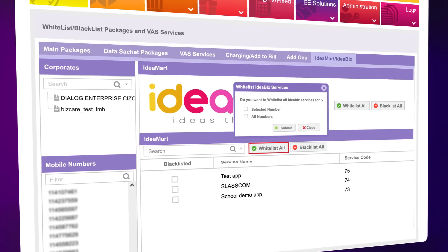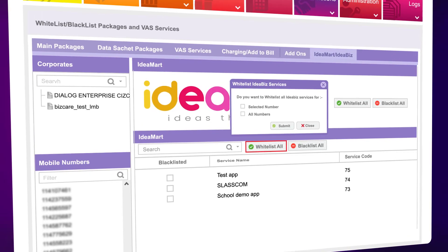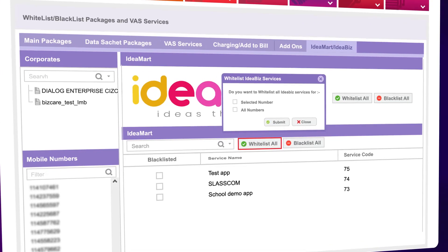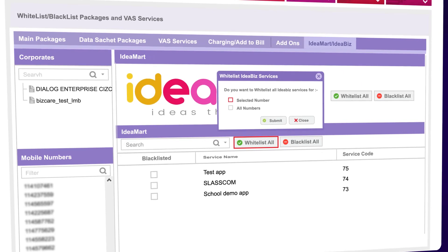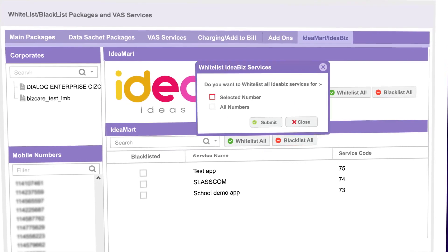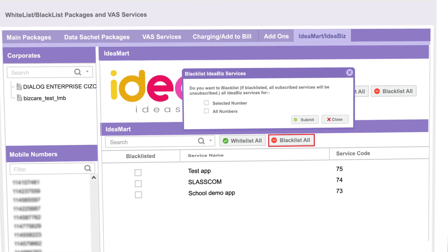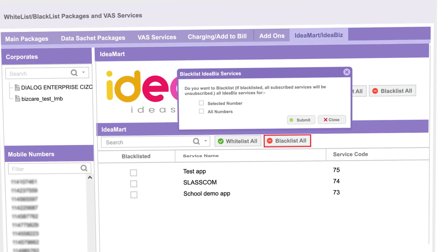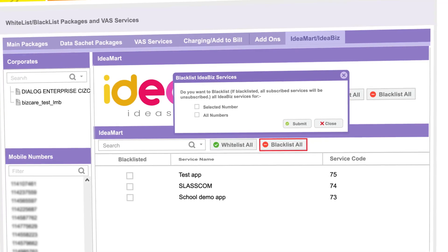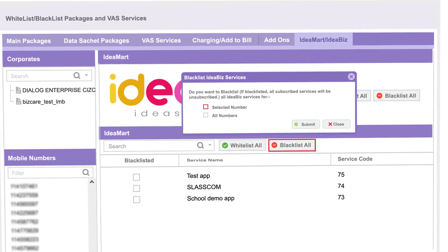Click Whitelist All to allow all IdeaBiz services for all numbers under the PR or the selected number. Click Blacklist All to block IdeaBiz services for all numbers under the PR or the selected number.